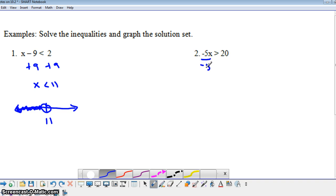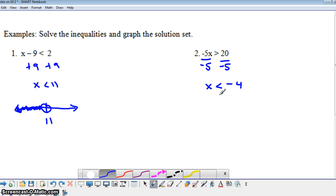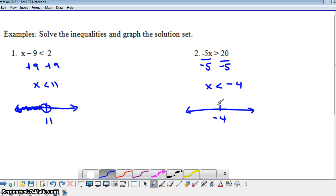To solve this inequality for x, we're going to divide both sides by negative 5. But since we're dividing by a negative, we need to remember to switch the inequality. Our answer is x is less than negative 4. So I'm going to put an open circle at negative 4, since we're not including negative 4, and shade to the left.